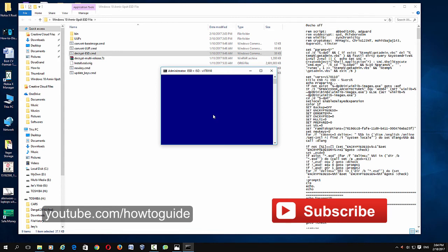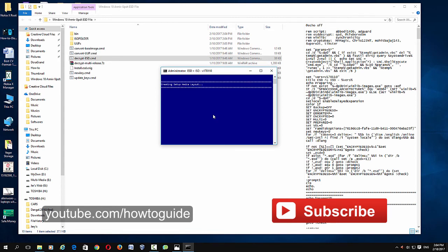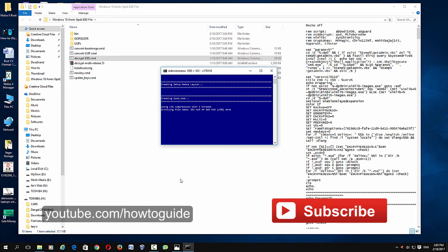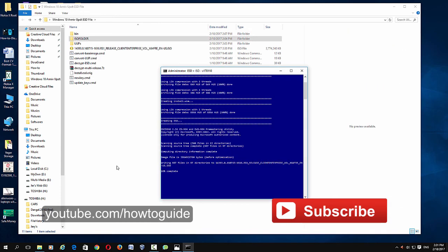And it will start converting the file to an ISO image file. It will take a few minutes before it completes converting the file to an ISO image, so just wait and let it do the work. Here you can see the progress of the conversion.